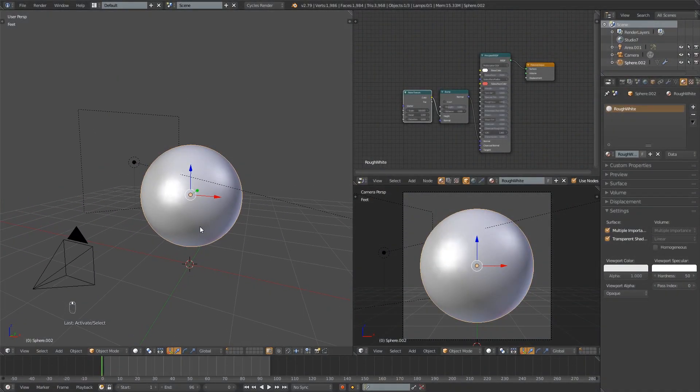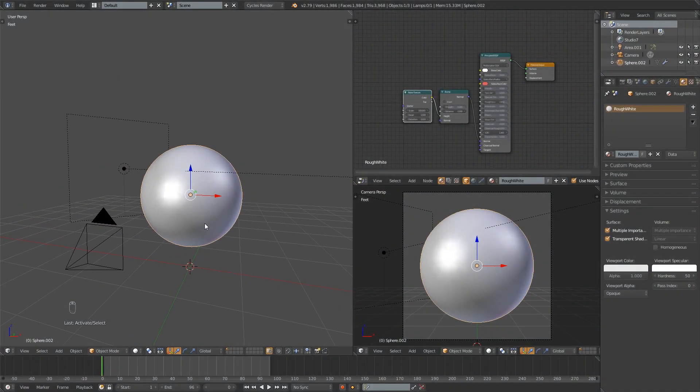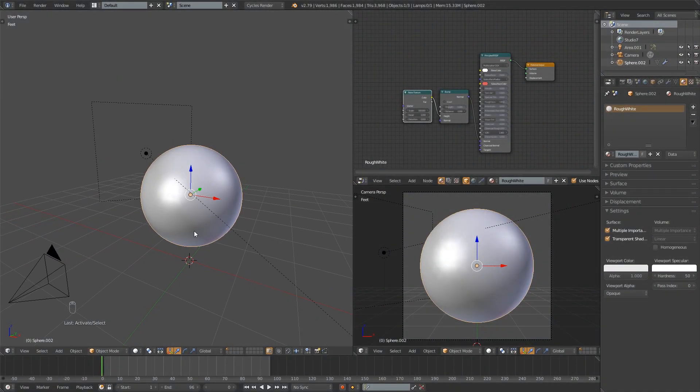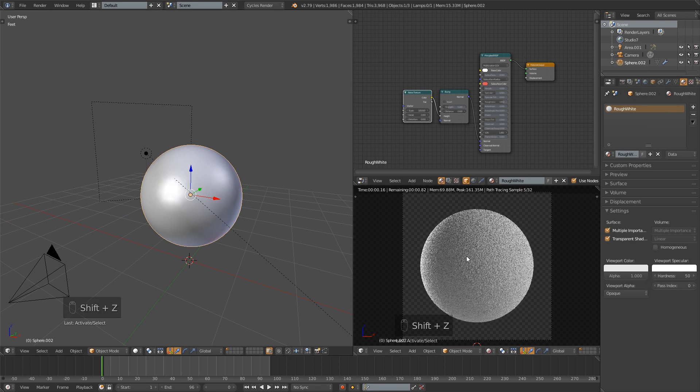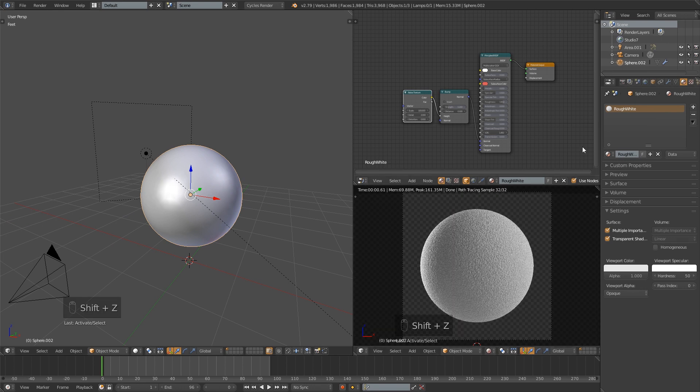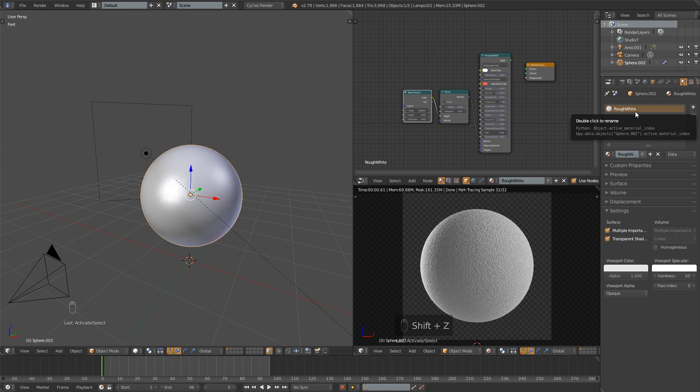So in order to do this we're obviously going to need two separate materials. I have the first one set up right here and I've named it Rough White. If you want to learn how to make that material you can watch my last tutorial where I go over that.